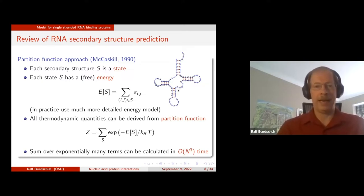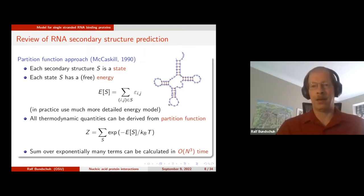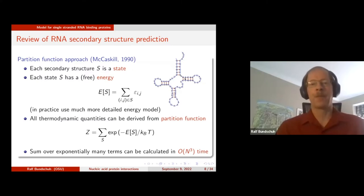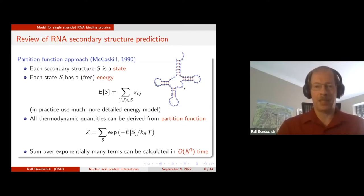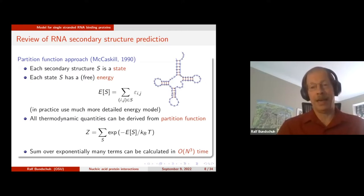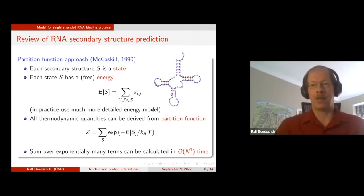To do statistical mechanics, we need an energy for every state. A simple approach is to add up energies from all the base pairs — in the simplest case just counting how many base pairs are in the structure. You can do better by giving GC pairs a different energy than AU pairs. In practice, we use an energy model established over several decades with about 1,500 different parameters, but the idea is the same: for every structure, there's an energy.